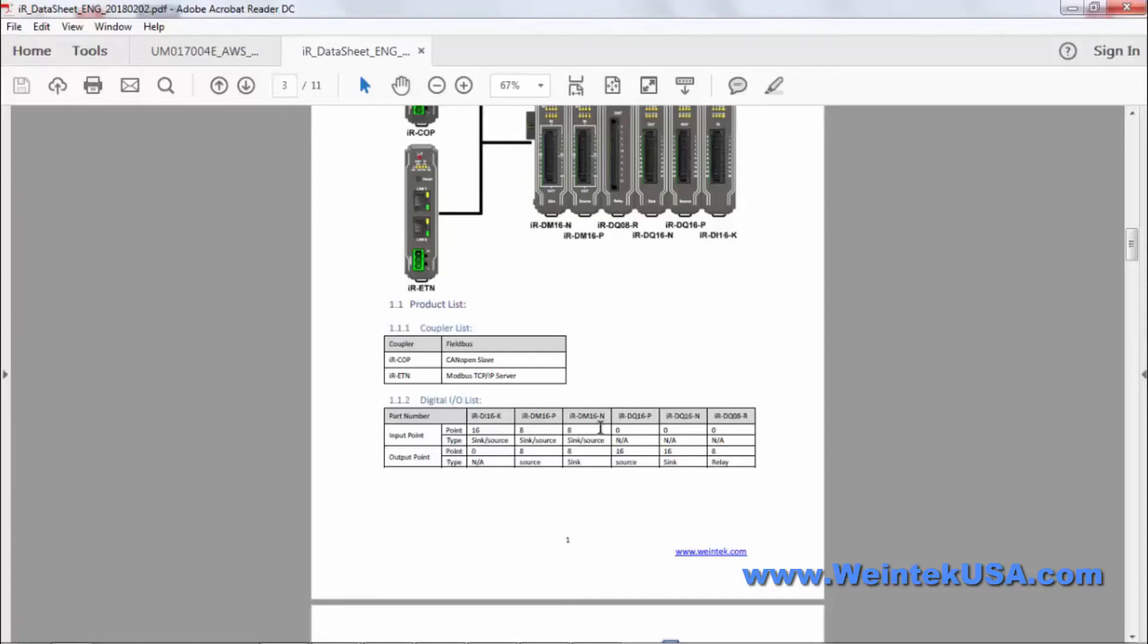We have our 8-in, 8-out with a sync card. That would be the IRDM16N.